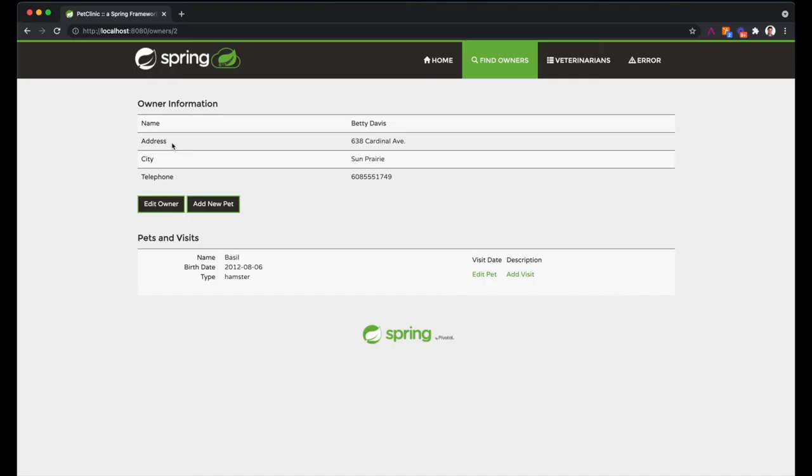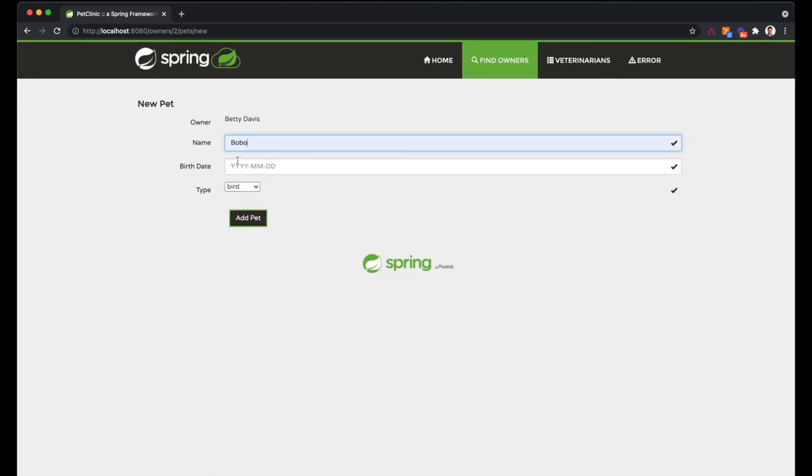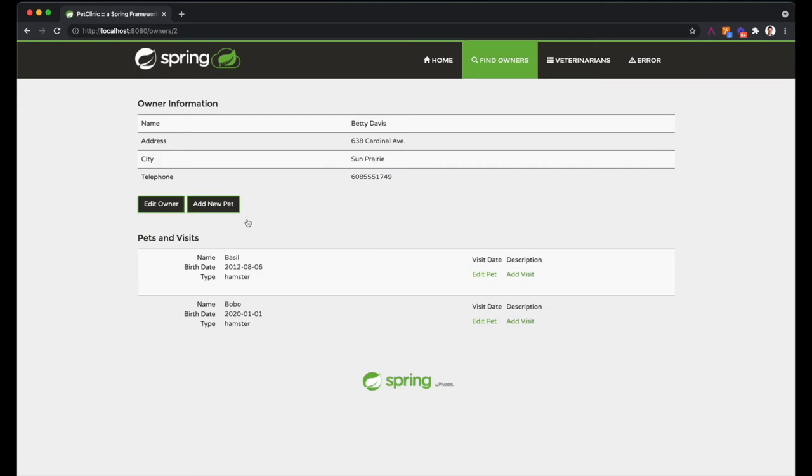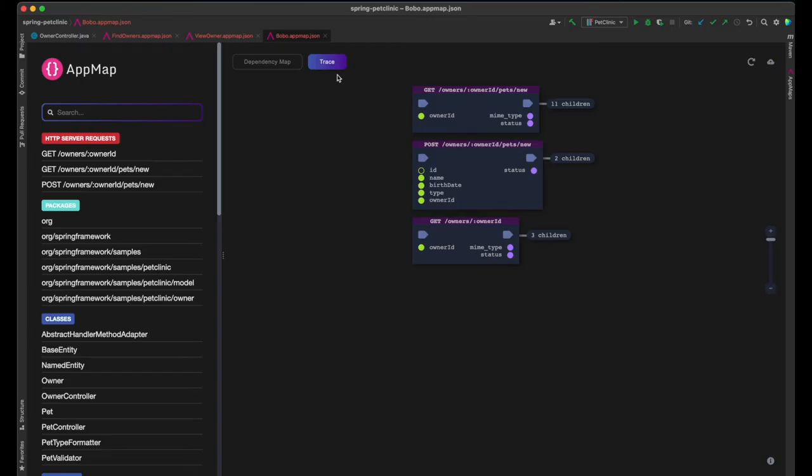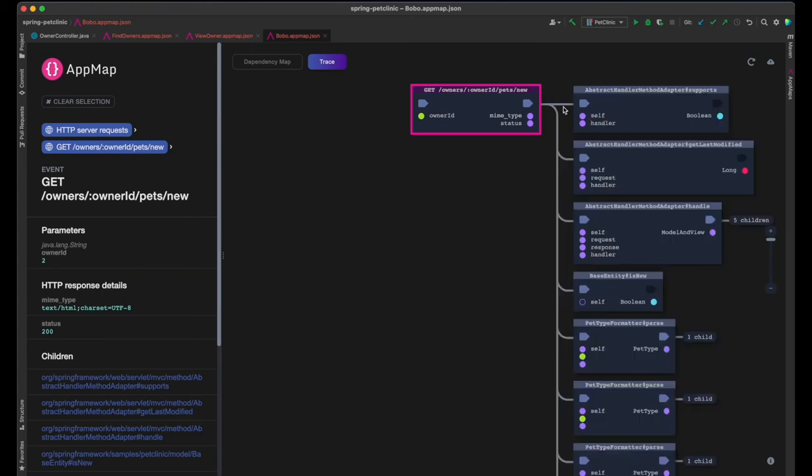Let's look at one more example that inserts new data to the database. I'm going to add another pet to the owner. Here's the app map.